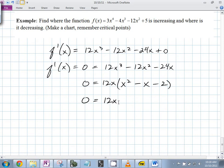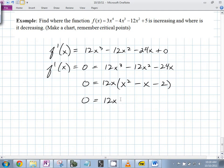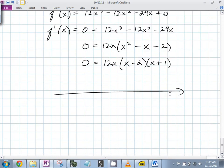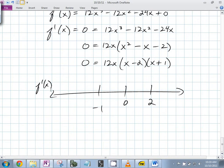Are there any places where the derivative doesn't exist? No — it exists everywhere. So this is 12x(x - 2)(x + 1). The derivative equals zero at x = -1, x = 0, and x = 2. So everywhere else has to be all positive or all negative in these intervals.